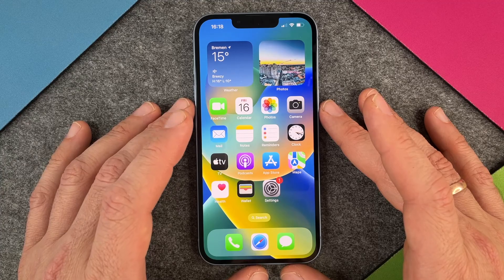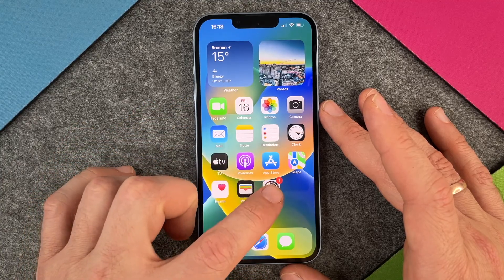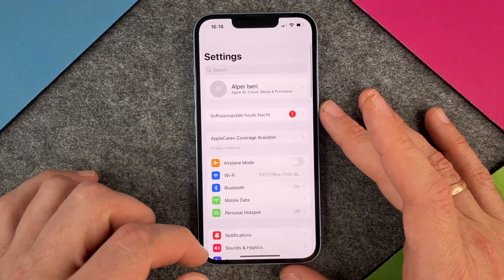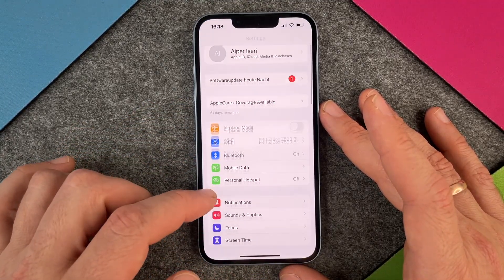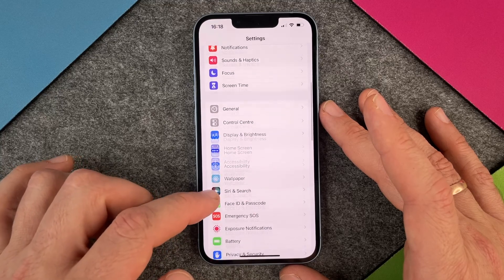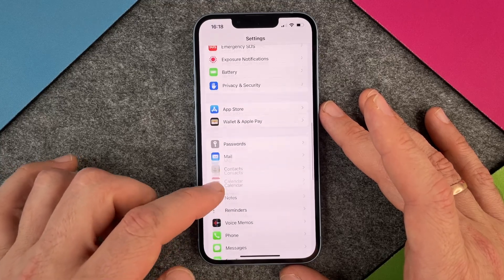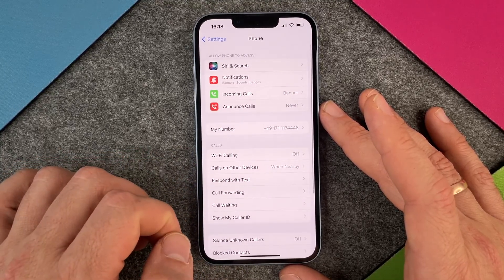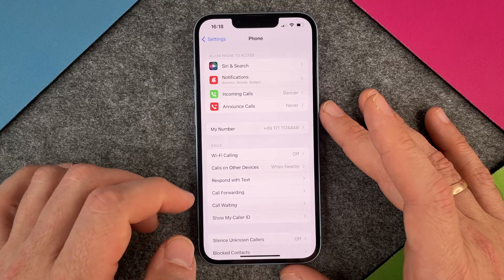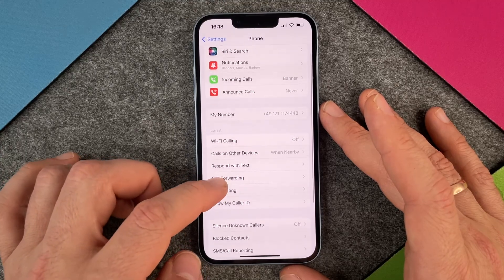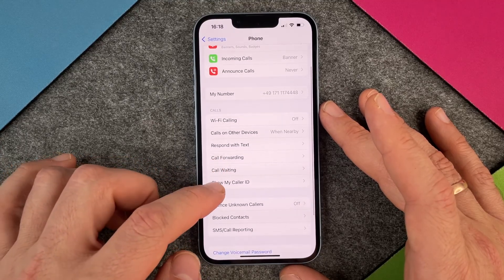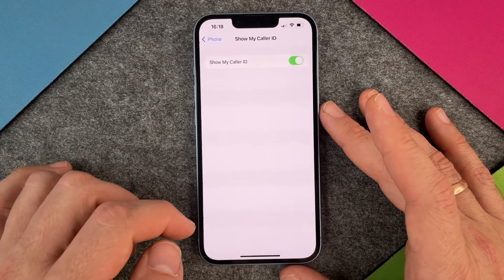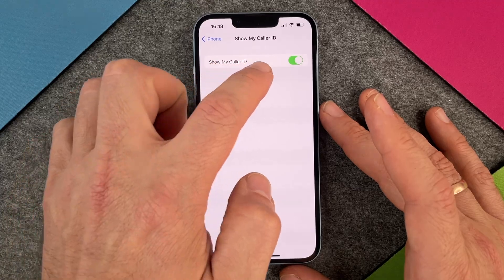So how do we set this up? We go to Settings, and when we are in Settings, we scroll a little bit down until we come to Phone. And when we are in Phone, you can just look at Show My Caller ID.